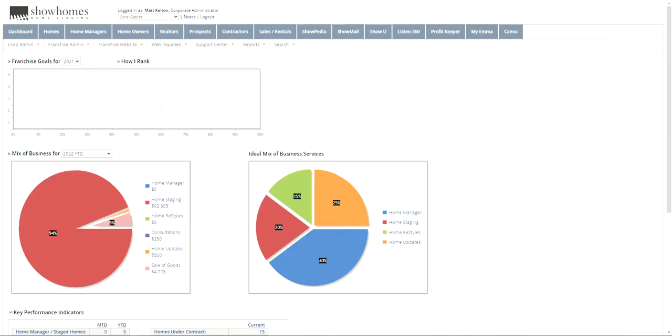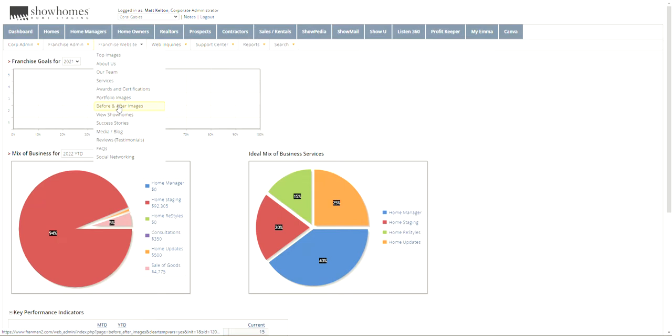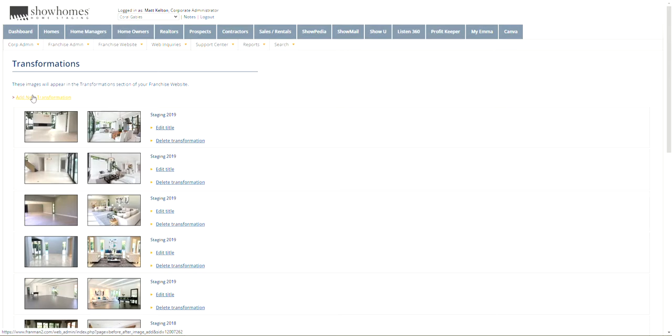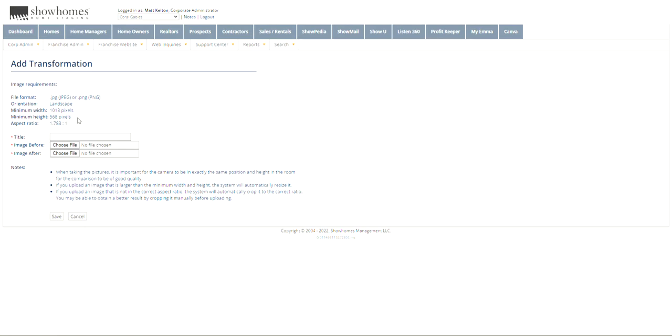So if you go to Franman right now, we do have this live. If you go to number one before and after images, we're going to rename that transformations. But you click on, if you want to add a new transformation, you click on that and you can see the minimum width and minimum height and aspect ratios. And you do want, and there are instructions on having it in the exact same position.